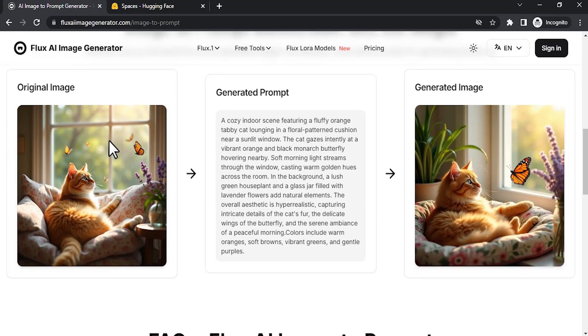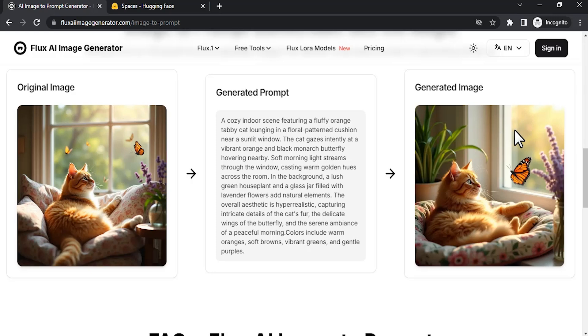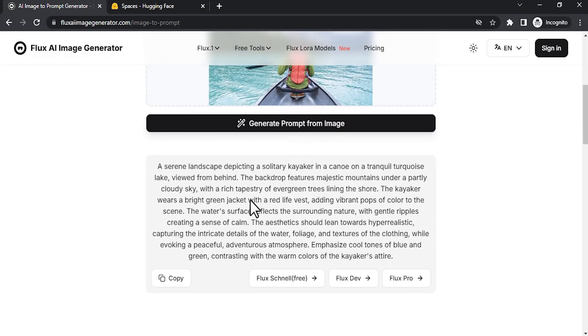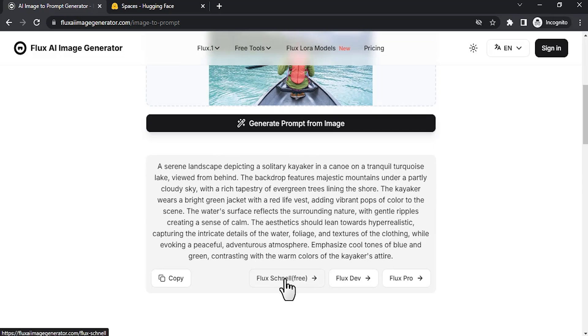Below you can see the example. This is the original image, this is the generated prompt, and this is the generated image in Flux. Now you can see the prompt got generated, and you can directly convert this prompt into an image using the same website. You will get five credits daily.